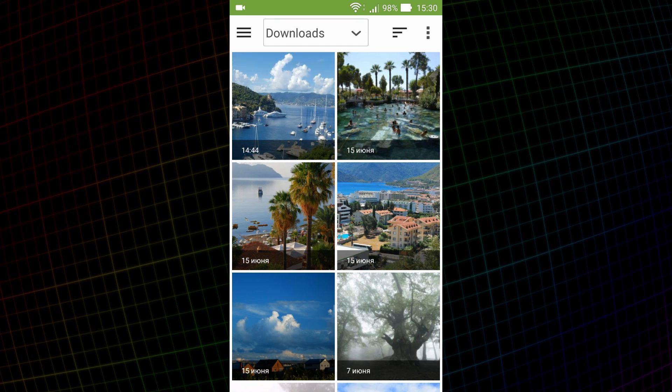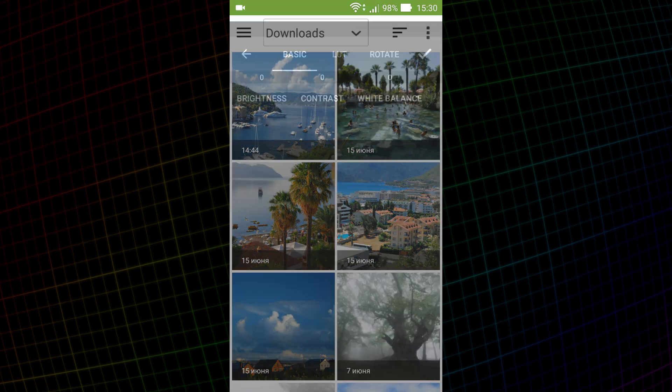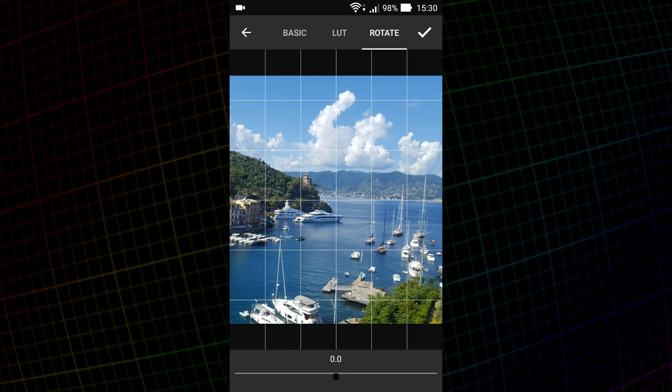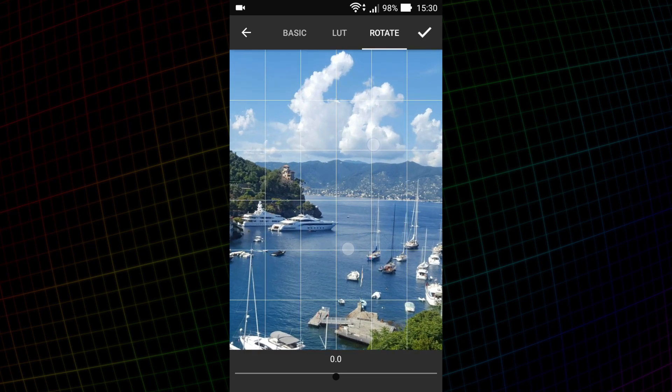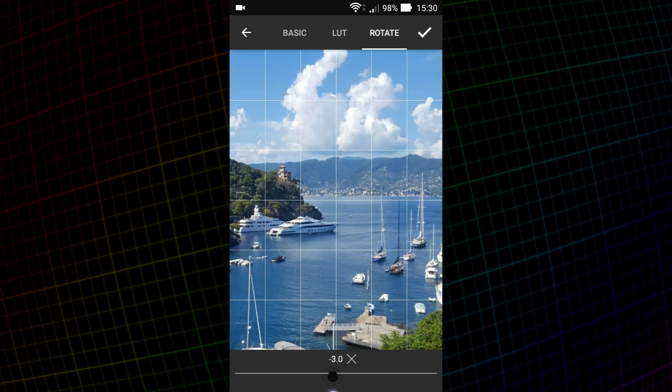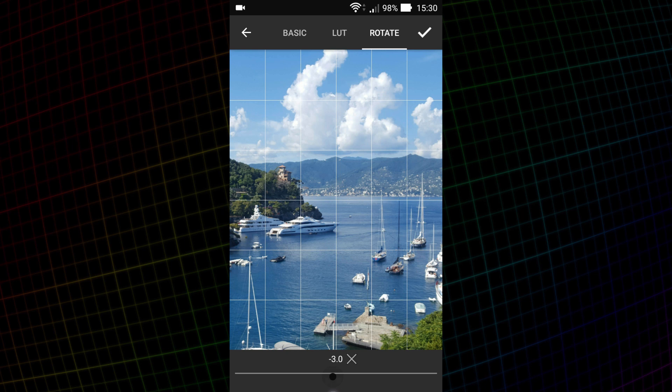If you have a tilted horizon, you can rotate the photo on the rotate tab. You can zoom in an image to adjust the angle more precisely. Just go to any other tab to apply changes. I will go into the basic tab.